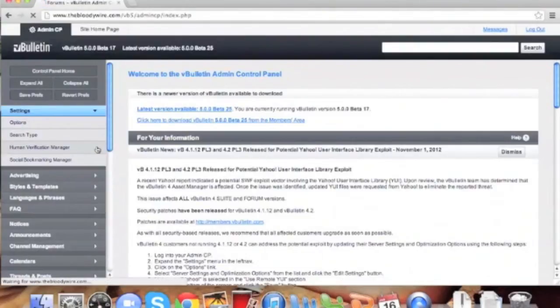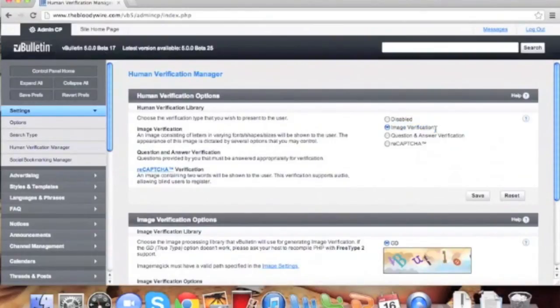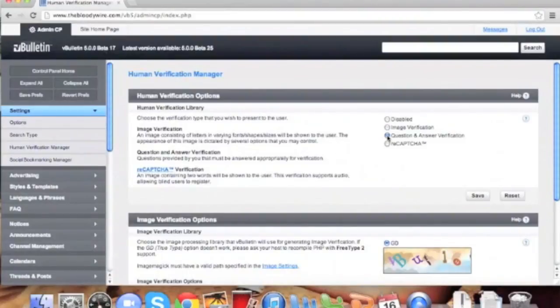Now that we're logged in, we're going to expand the settings tab and then click on the human verification manager. The default setting is image verification, but we want to add something a lot stronger and easier for our end users, so we'll choose question and answer and save.